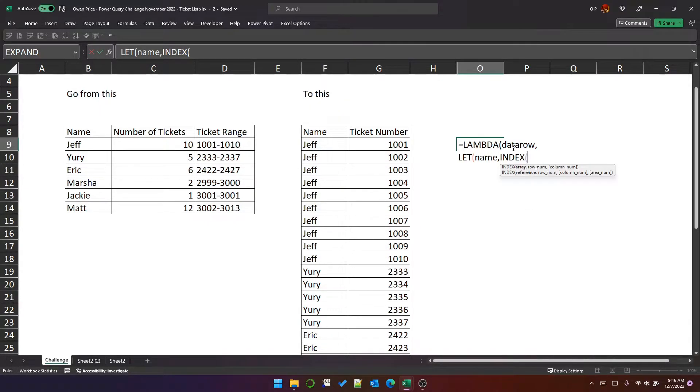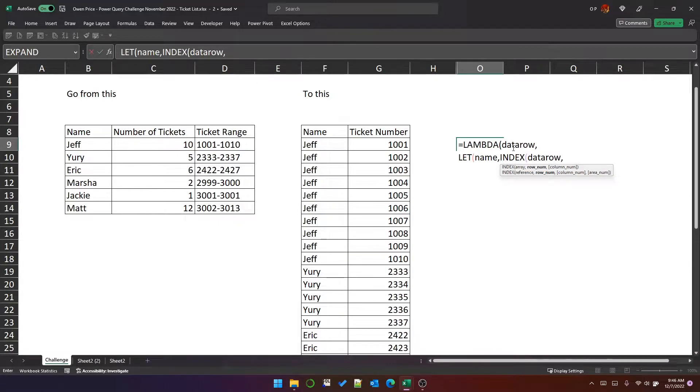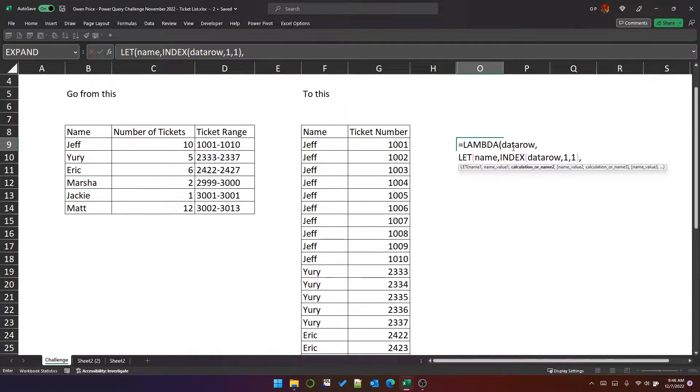That will be the first column from data row. We can do that in many ways, but probably the easiest is this. So that's the first column.